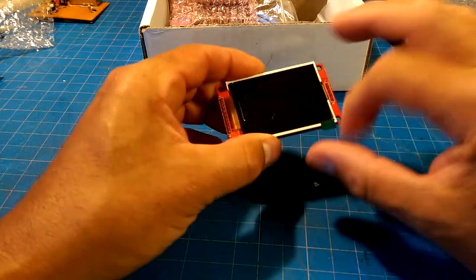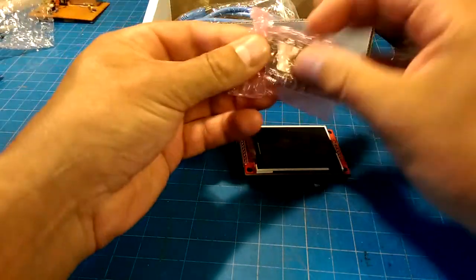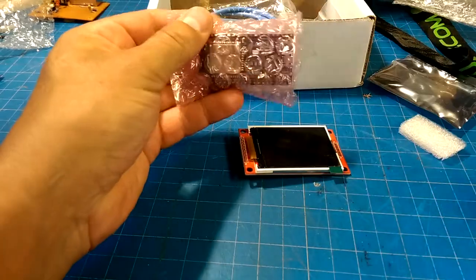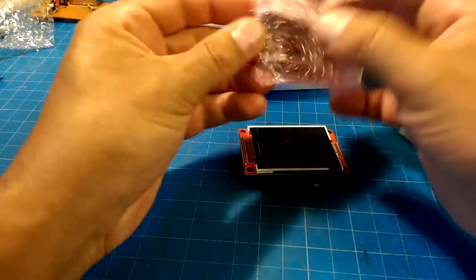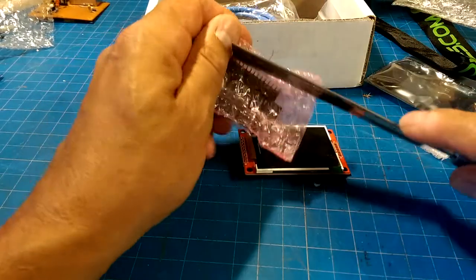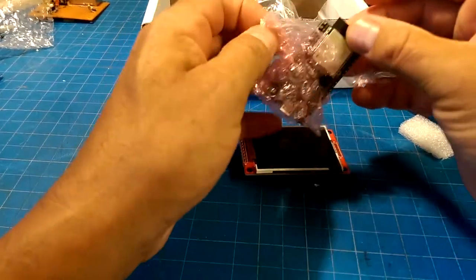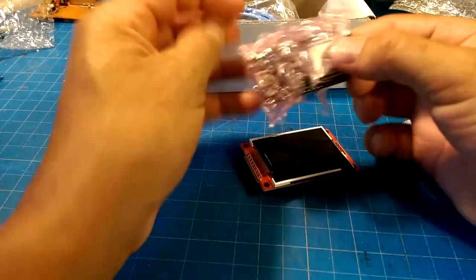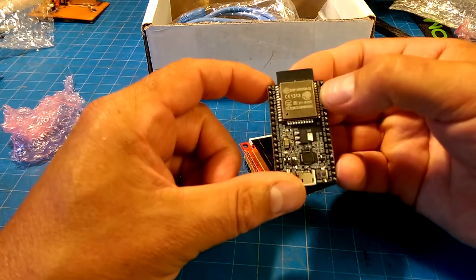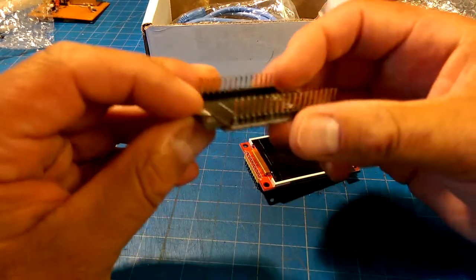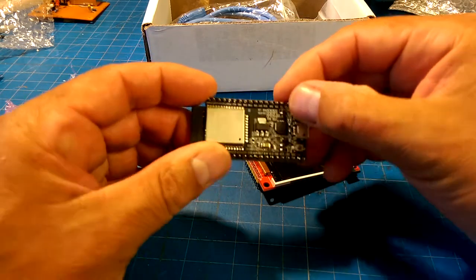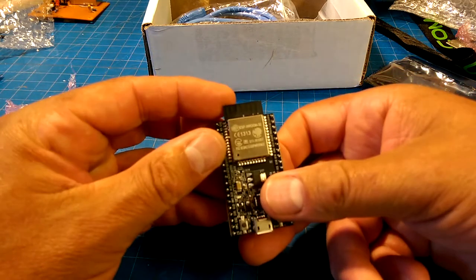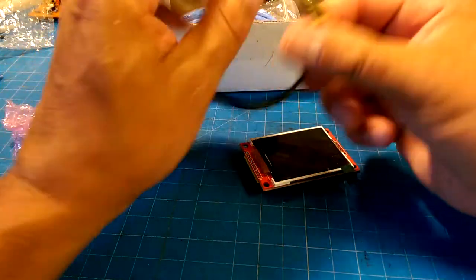All right, so we have one of those. Oh, oh, oh, yay! More ESP32, I think, unless this is something different. Come on, get out of there. Yes, it is the ESP32. I've got another ESP32 to hoard.